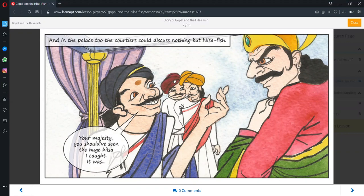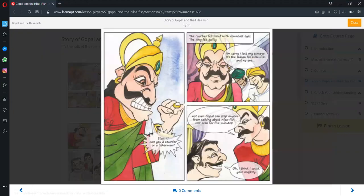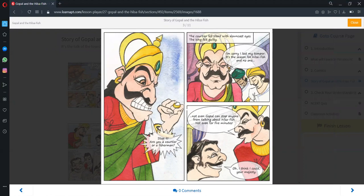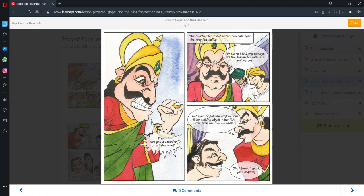A courtier showed the king a big fish he had caught. This made the king lose his temper. The courtier became silent and sad. The king realized his mistake. He told that even Gopal couldn't stop anyone from talking about Hilsa.